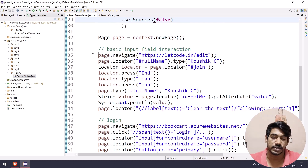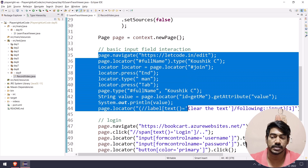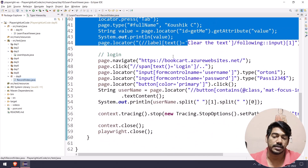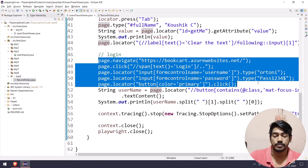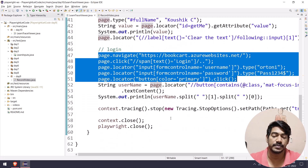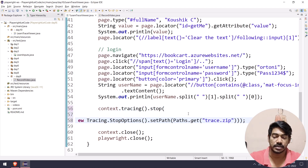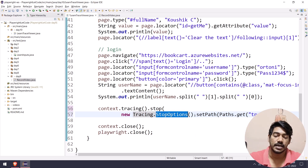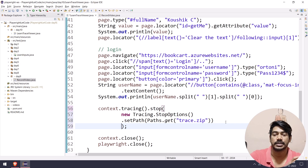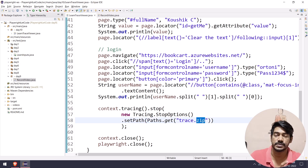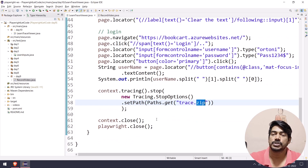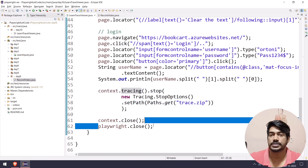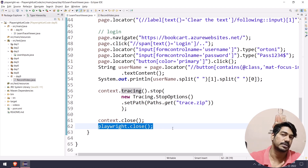We have this basic test where we interact with some input fields from day three, and also the login script from our previous video — multiple steps so I can demonstrate trace viewer in detail. To get the tracing output we call tracing.stop() with a path option specifying where we want the trace file. By default it's a zip file, but the actual output is in HTML report format. Make sure to close the context, otherwise the tracing won't be saved. We also close the Playwright instance.